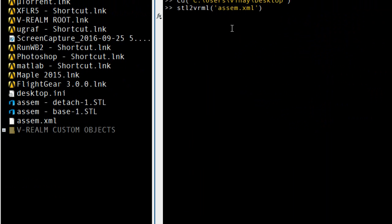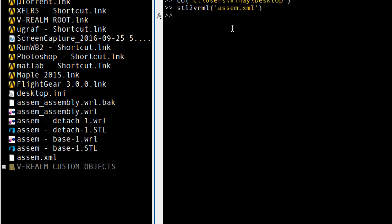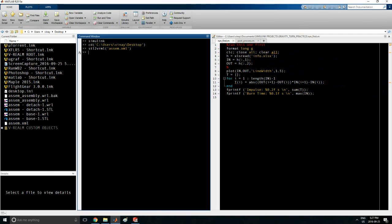Type that in and press Enter. Now you can see that it has made a VRML world — that's your assembly. This assembly links to both the CAD part files.